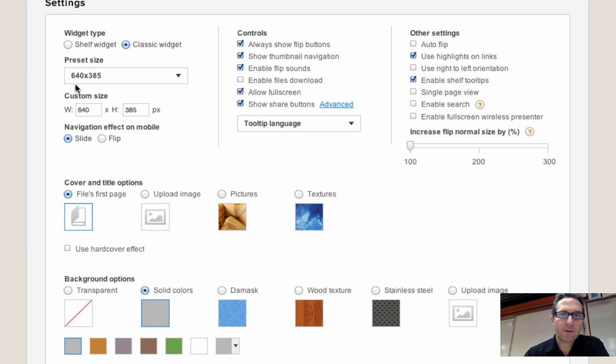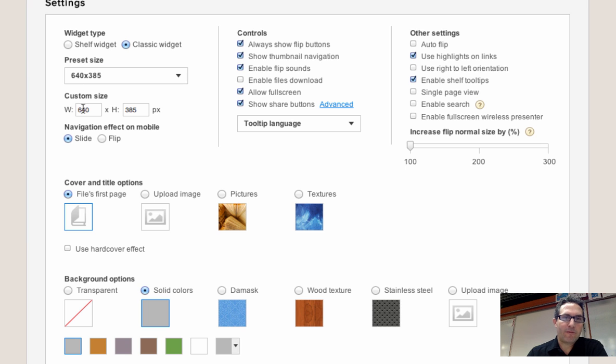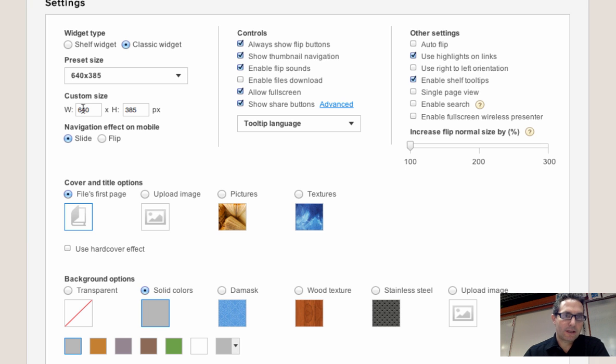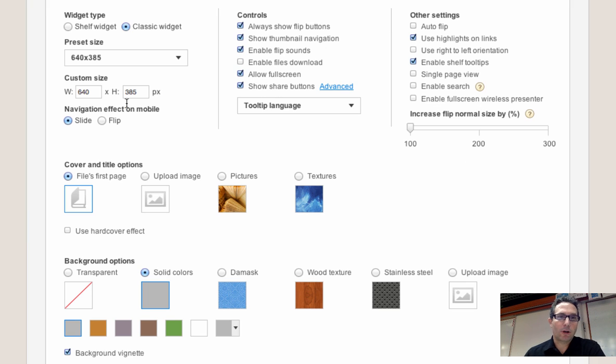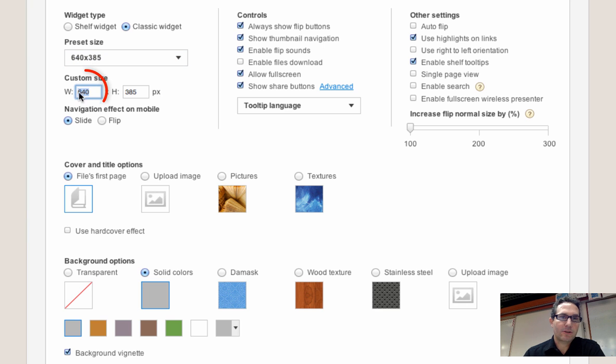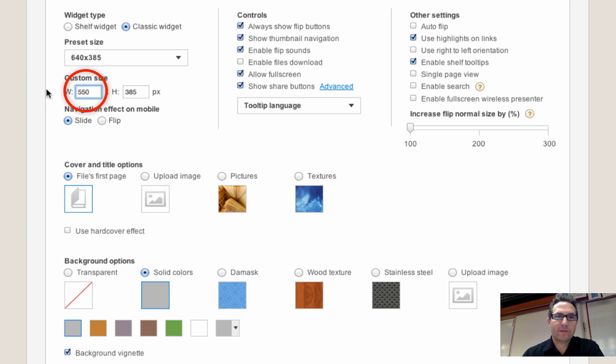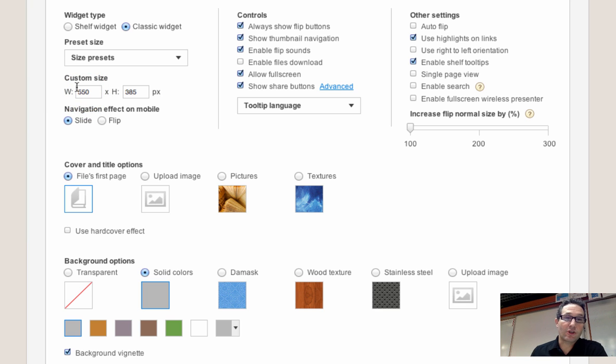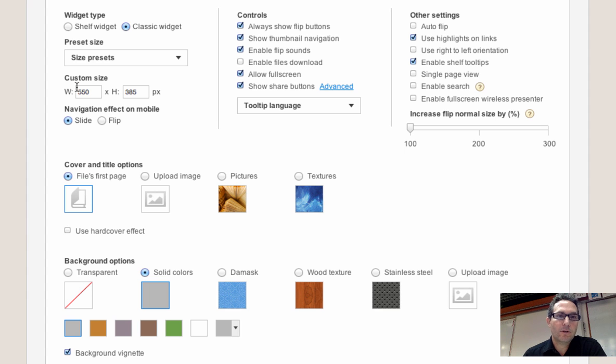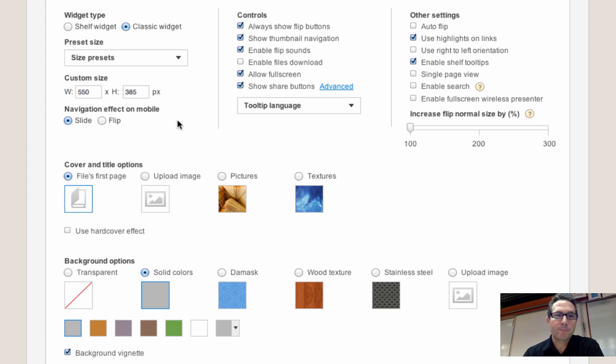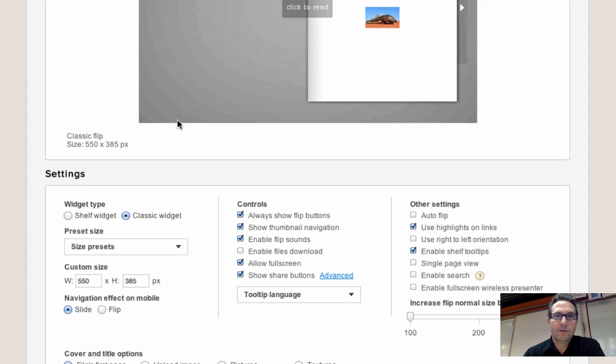I have my students embed their flip books into their blogs, and they use Blogger. And one thing we've noticed with Blogger is the preset size of 640 by 385 is too wide. So I always have my students come down to the width and change it to 550 or below. That will always allow, no matter which settings you have, which layout you have in Blogger, it will always fit within there.